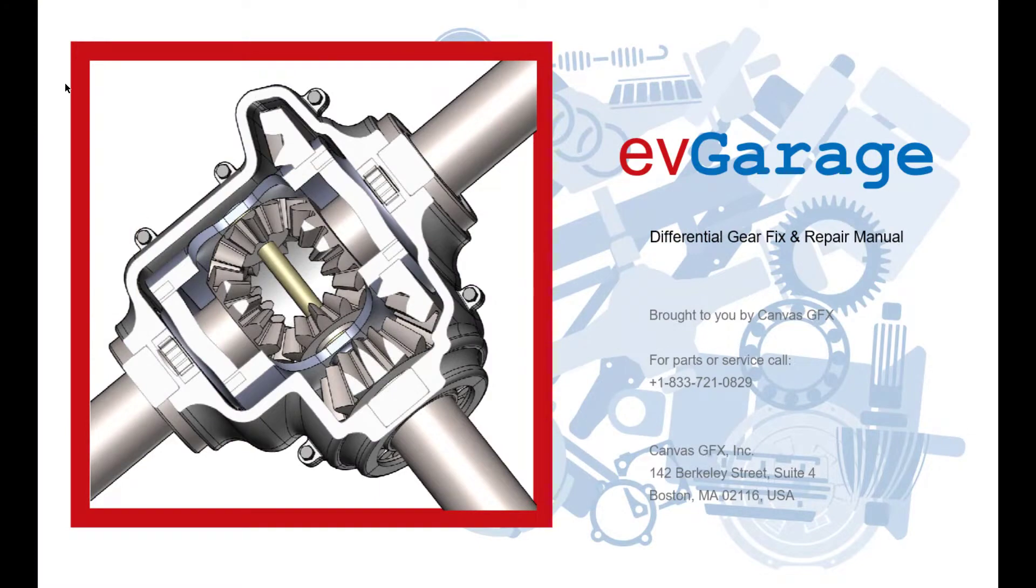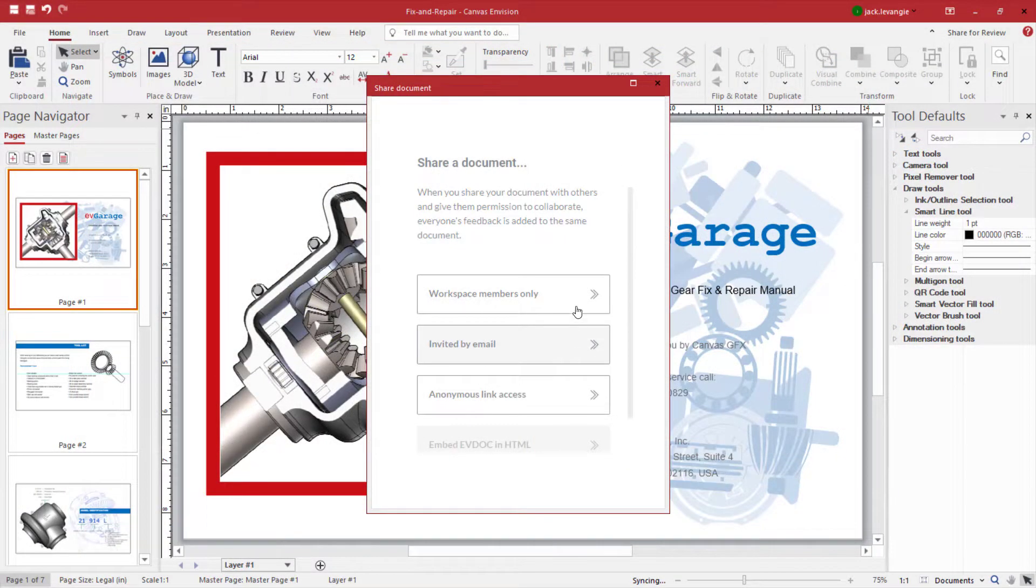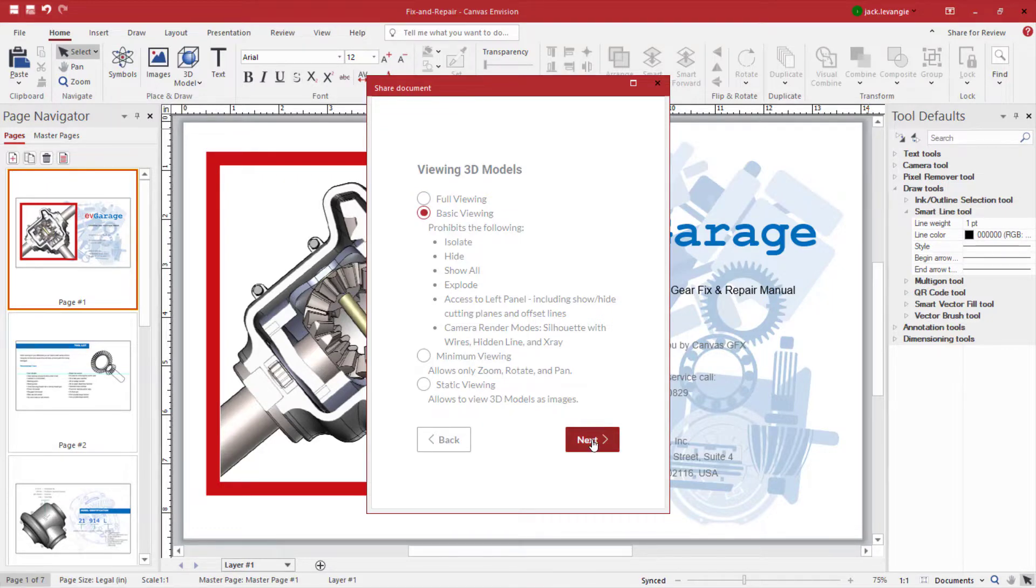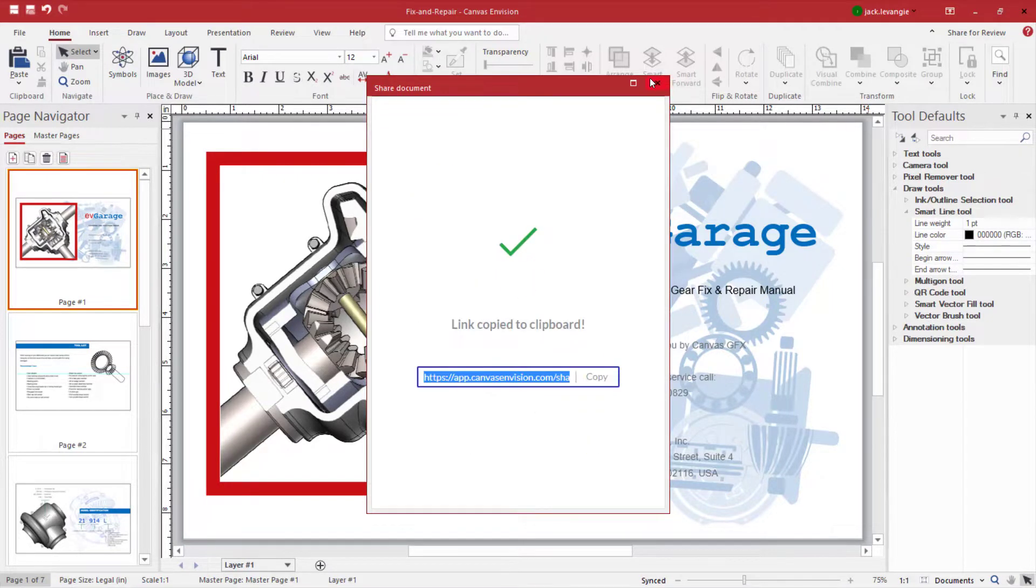This particular EV doc lives in my workspace online. I can not only share it with anyone I wish, I can give them full viewing privileges or block them from viewing vital information, like my 3D model's metadata.